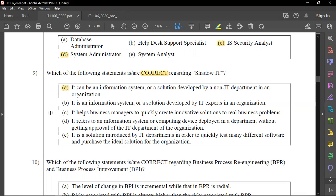Shadow IT is an information system or solution developed using IT expertise within organizations, through in-house development. It helps business management quickly create innovative solutions to real business problems. That's why we talk about innovative solutions and whether they come from IT or non-IT people.